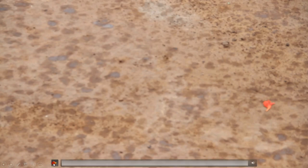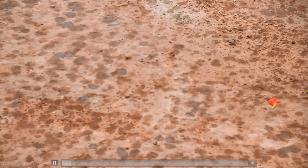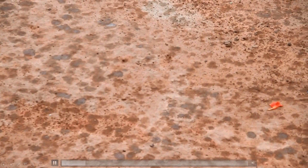Let's begin our journey. This is how it all starts — water is falling on the ground.